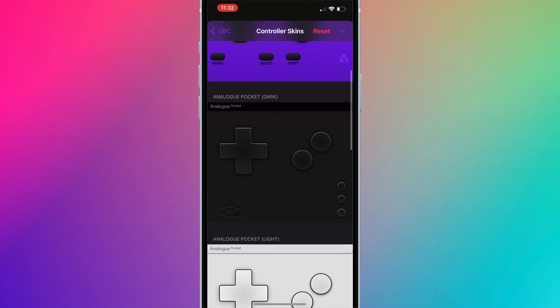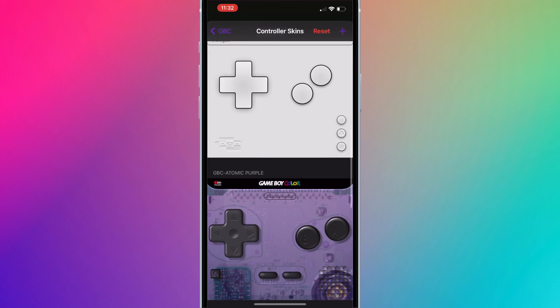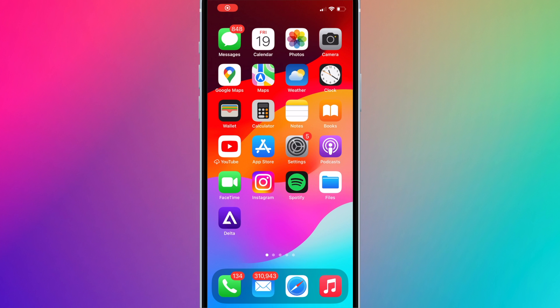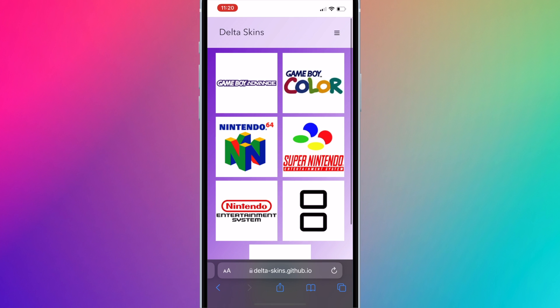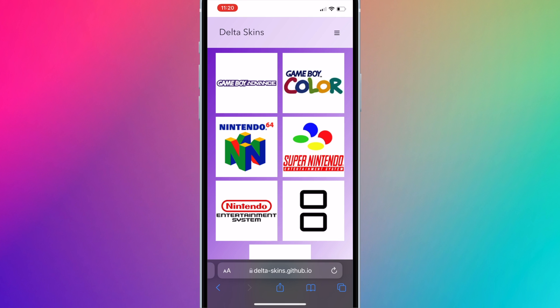This tutorial will show you how to add custom skins to Delta Emulator for iOS. On your iPhone or iPad, open up the browser and go to delta-skins.github.io. I have the link in the description box.